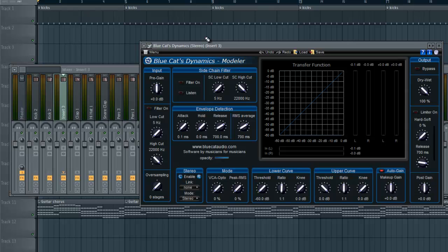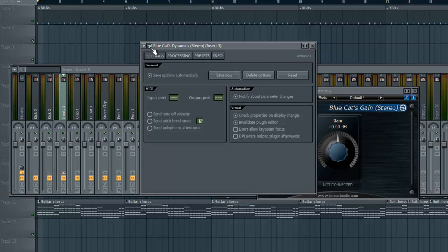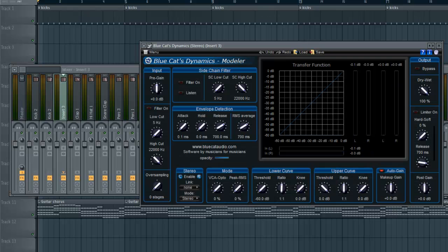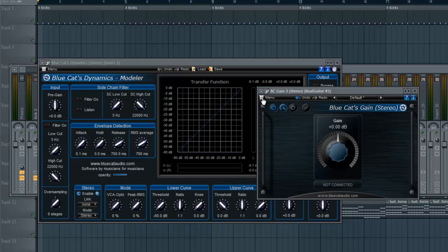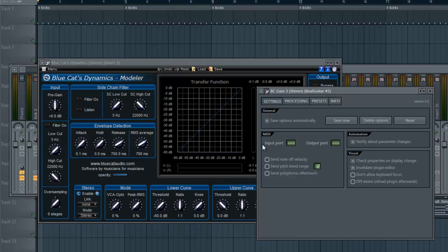You've now linked them together somewhat. However, you're also going to have to go to the Wrapper Settings. On the Dynamics Modeler, set the Output to 1 — so everything out of this goes to channel 1. Then go into the Gain plugin, open Wrapper Settings, and make the Input 1. So the signal flows out of the Modeler and into the Gain.